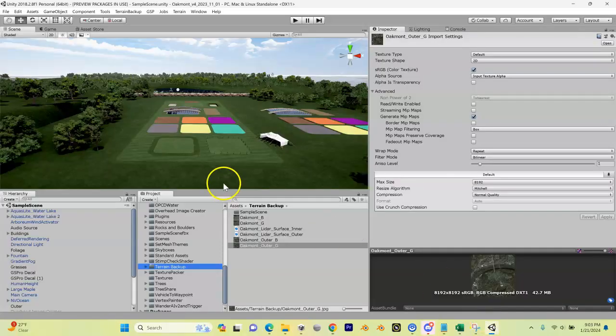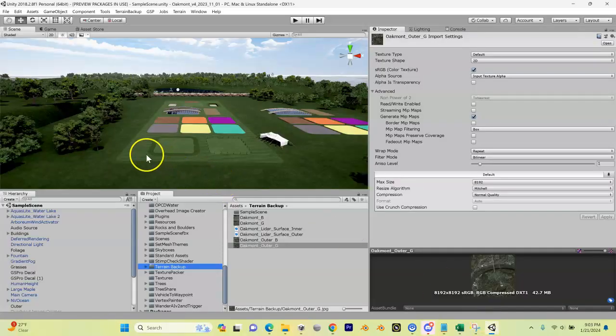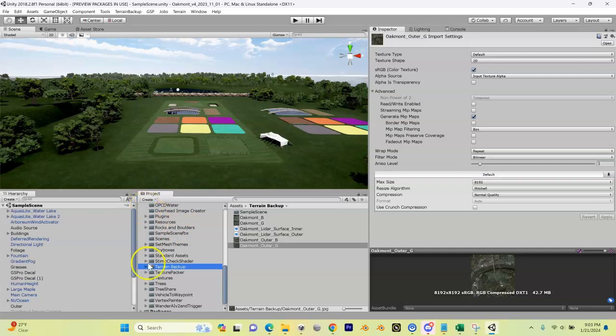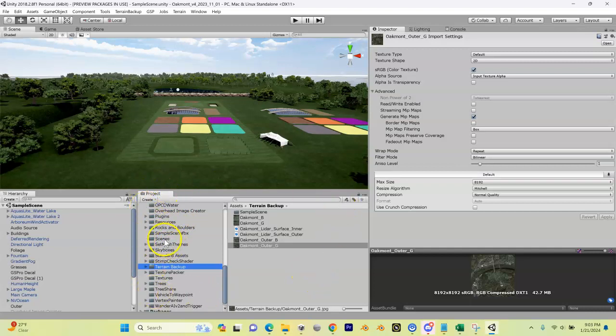Let me get out of here, let me open up Unity. We have initially our sample scene. Now in our project hierarchy here, we're going to come into this folder called Scenes.